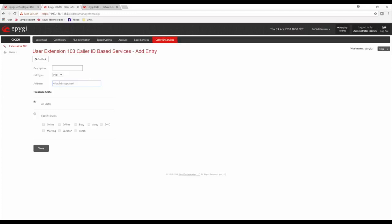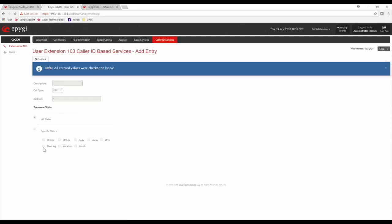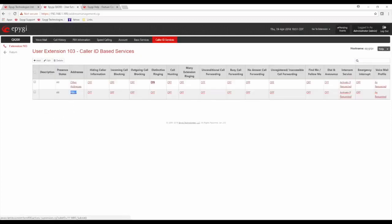I'm defining the call type as PBX, which refers to extensions. I could specifically say extension 100, or I could just put a wildcard to mean any extension in the office. So anytime an extension in the office calls extension 103, I can enable a distinctive ringing pattern that's different from when anybody calls from outside the office.